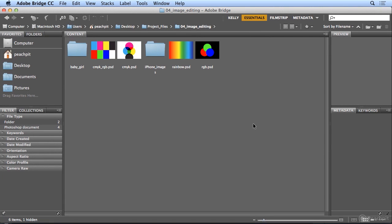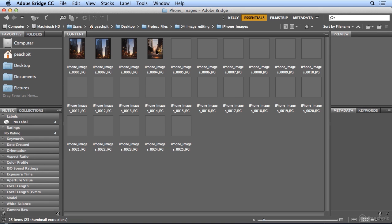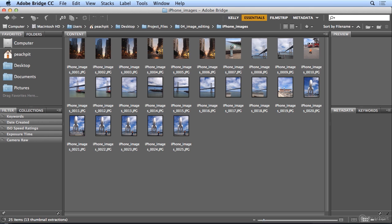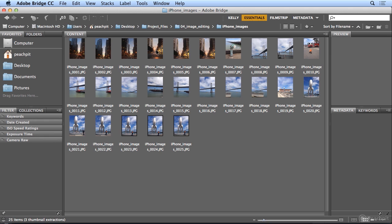Let's take a look at organizing and sorting your images. In the Chapter 4 folder, I have an iPhone images folder, and inside there, every image has the same name. What I'd like to do is give them more meaningful names to me.